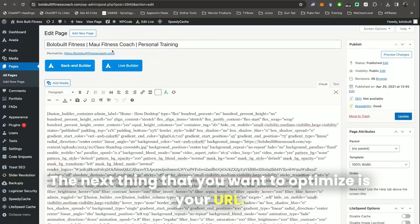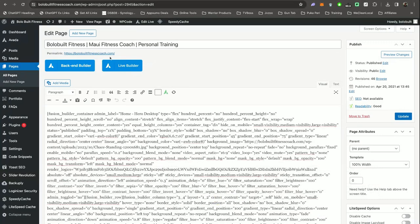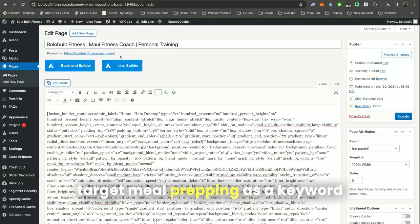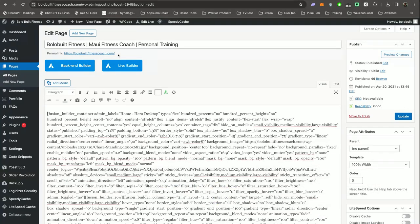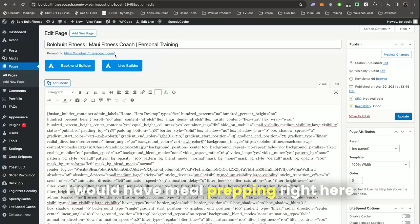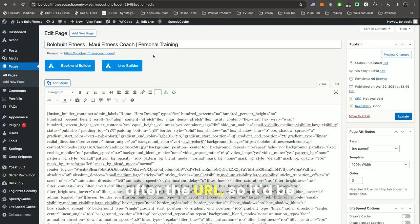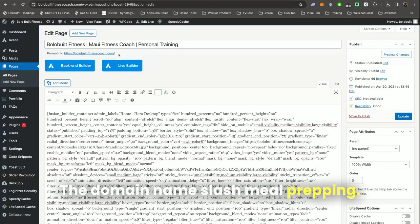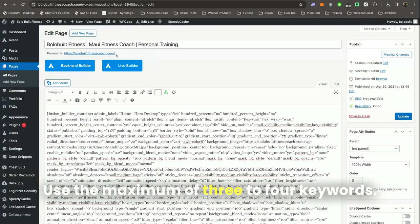The next thing that you want to optimize is your URL. If my client was trying to target meal prepping as a keyword, I would have meal prepping right here after the URL. So it'd be the domain name slash meal prepping. Use the maximum of three to four keywords.